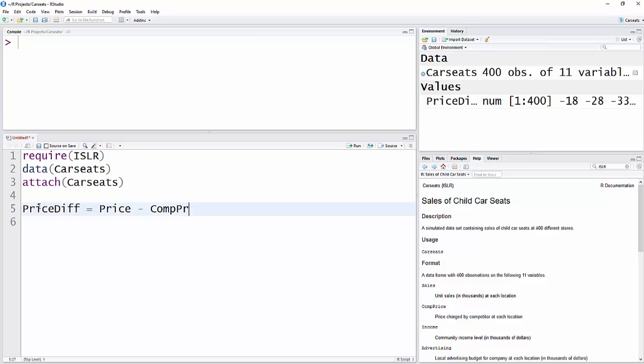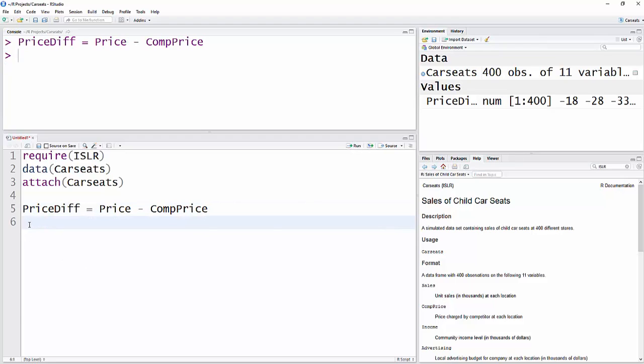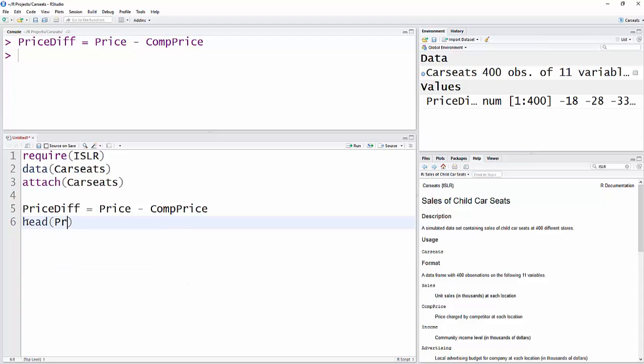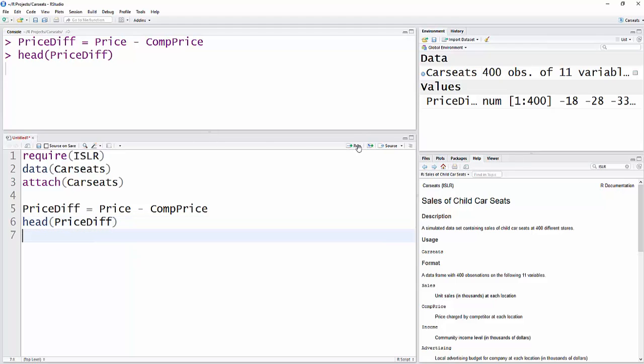Hit enter or just run, you'll see that's run. And then if you want to see if it got in there, let's just get the first few variables, so I'll do head(PriceDiff) and run that.